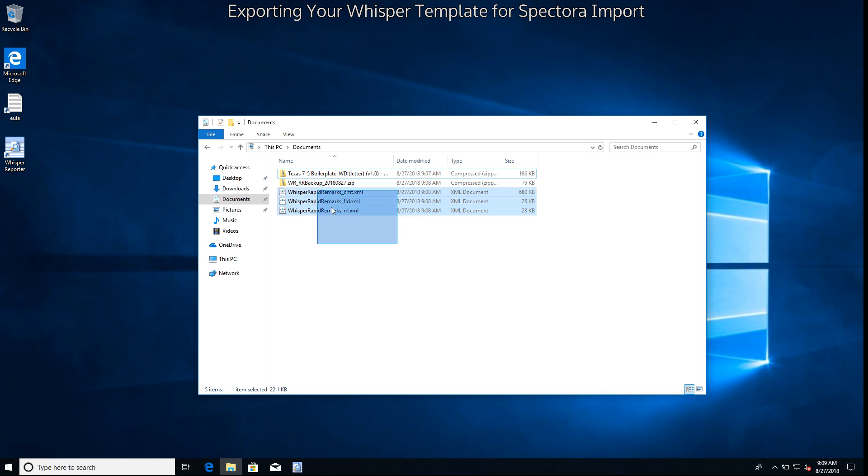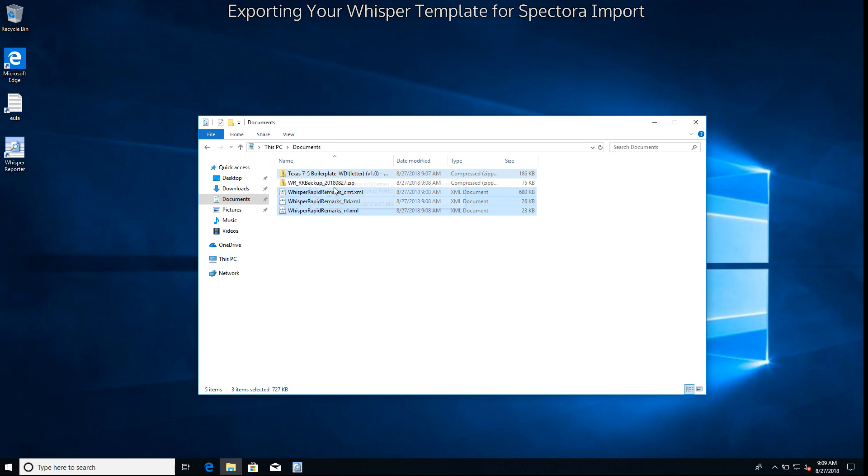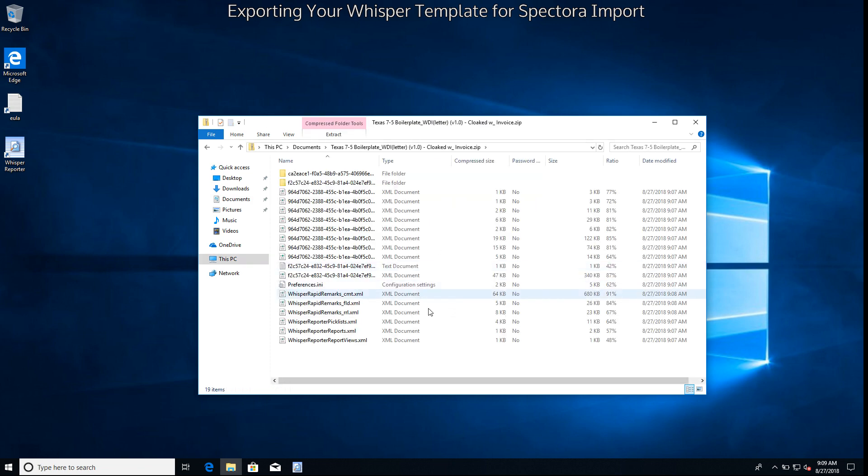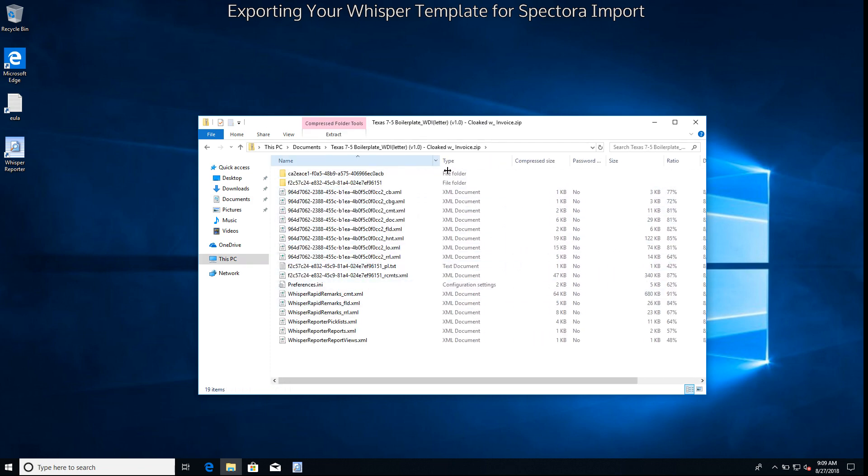Now we're going to select these all three again and we're going to drag them on top of our main template. What this does is it inserts these files into our existing template export.